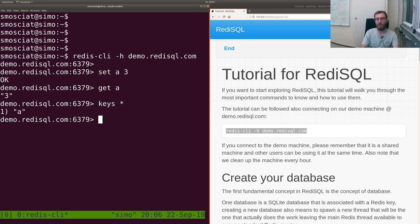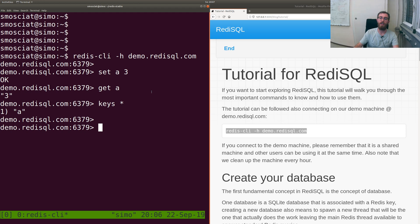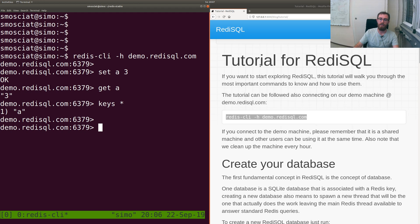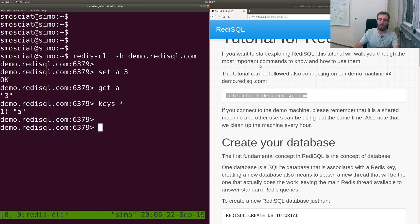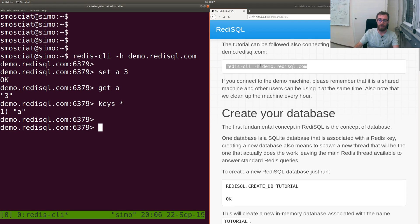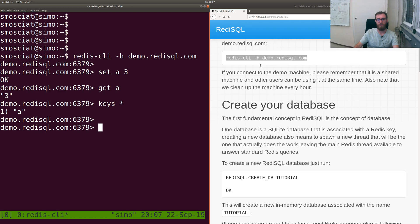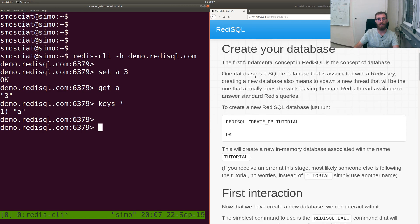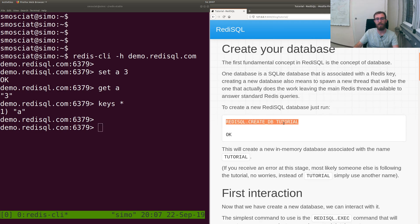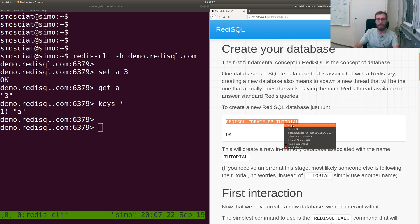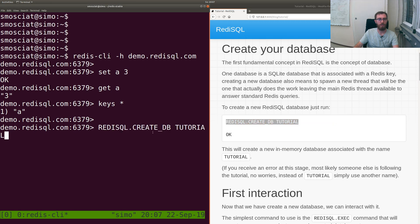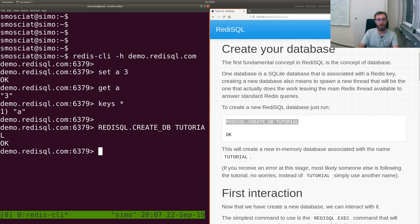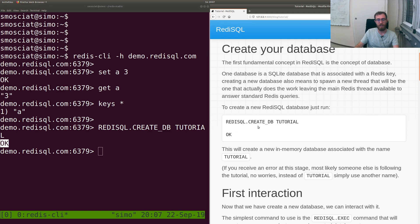This is a standard Redis instance so you get all the standard Redis commands. The first thing in this tutorial is to create a new RediSQL database.